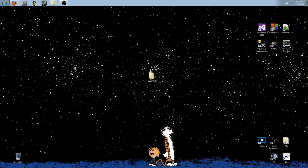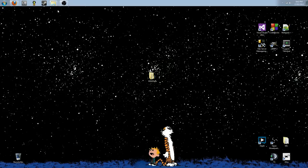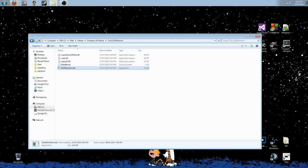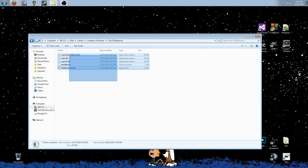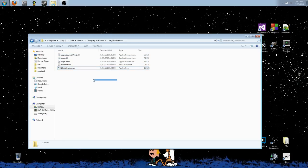Now before we start, you're going to need to download a bit of software. All these are going to be linked in the video description right below, so check out down there to find out where to find all this stuff. First of all, the SGA Extractor, courtesy of Copernicus over on the Relic News forums. We'll be using that to extract the hotkey file so that we can modify it ourselves.